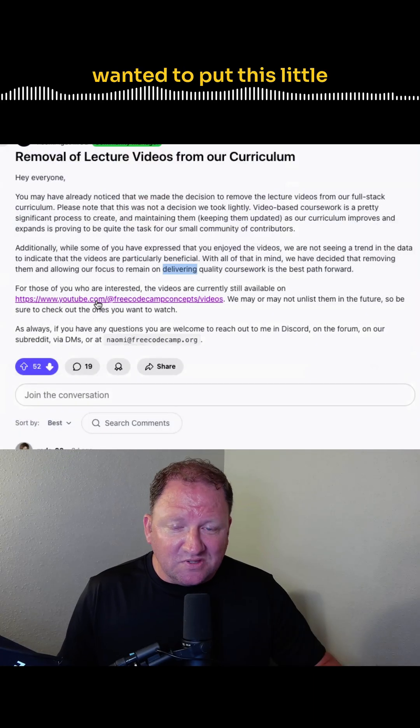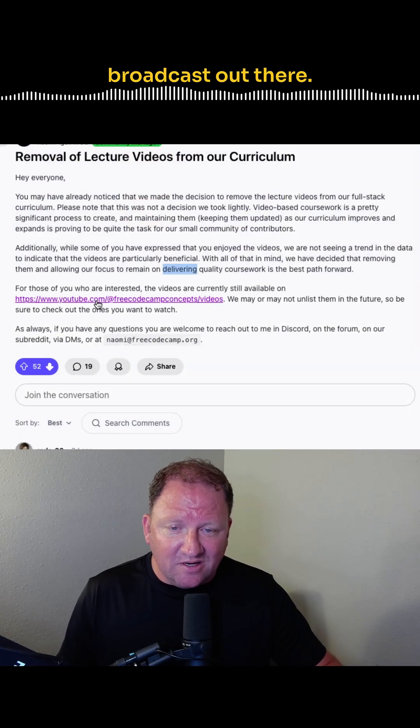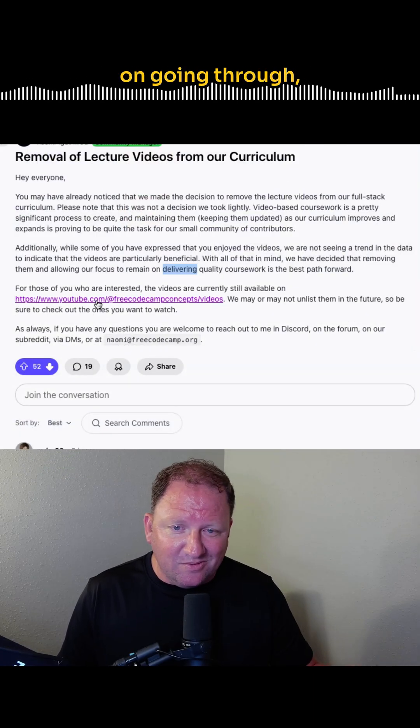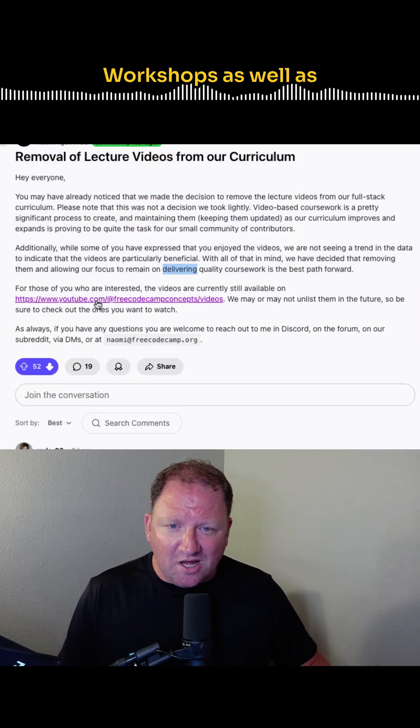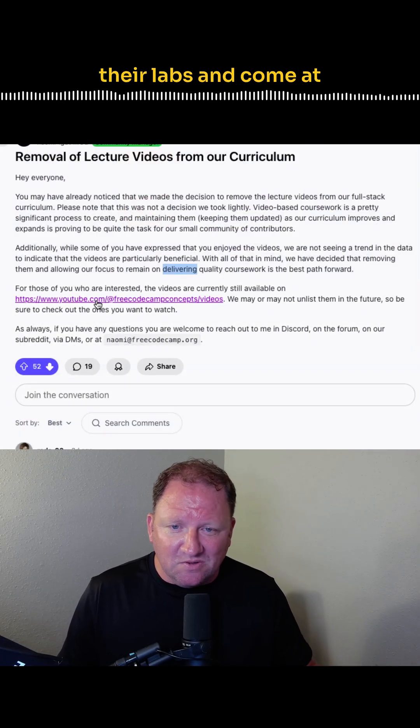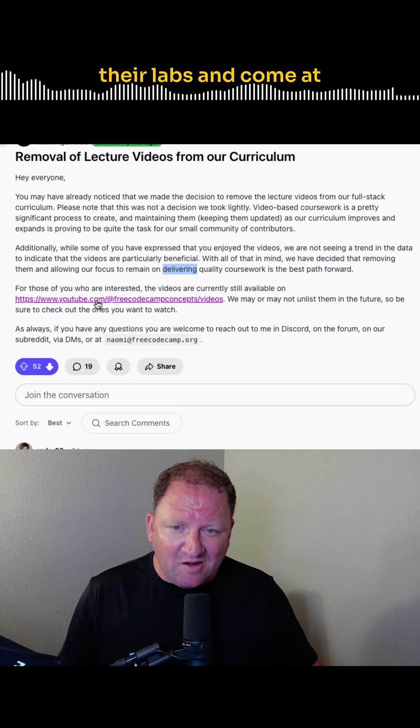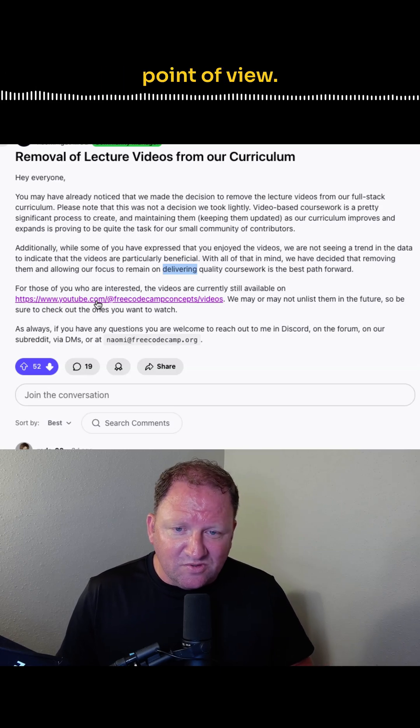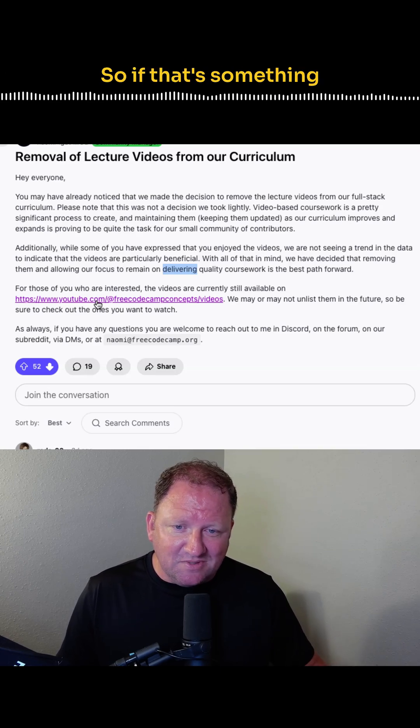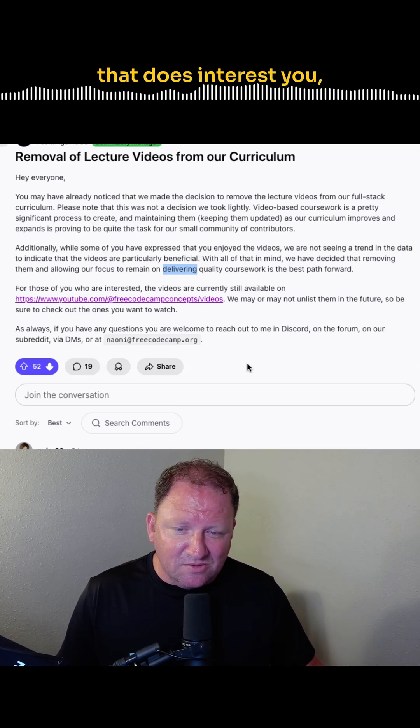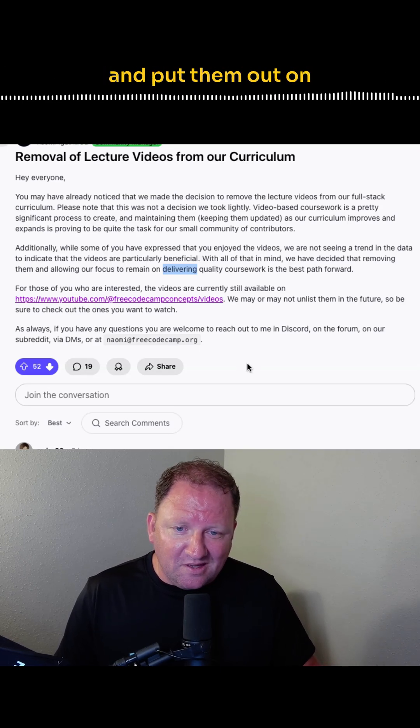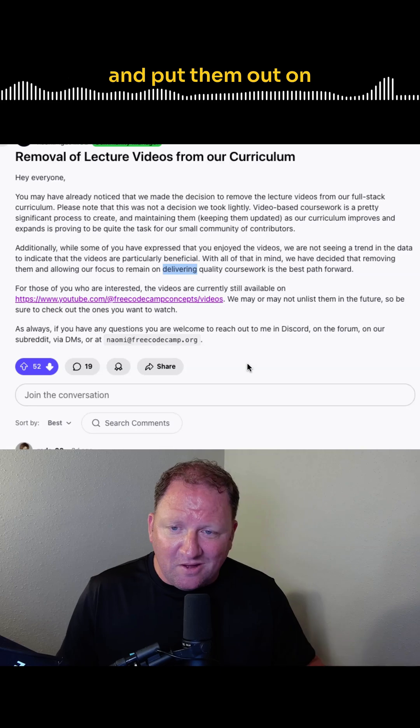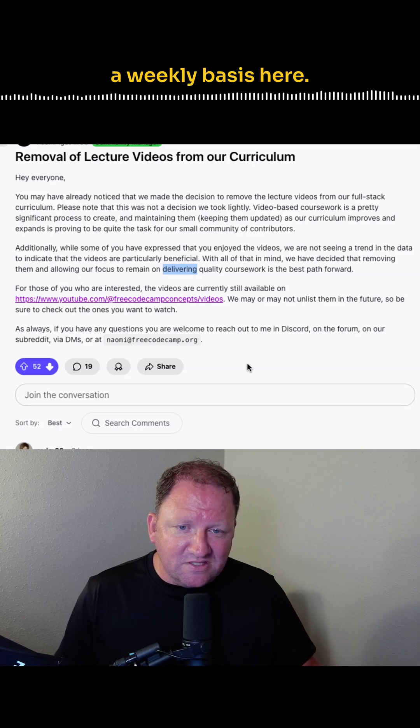So anyways, just want to put this little broadcast out there, we're still going to keep on going through Free Code Camp's workshops, as well as their labs and come at it from an instructor's point of view. So if that's something that does interest you, hey, we're going to keep on going with it and put them out on a weekly basis here.